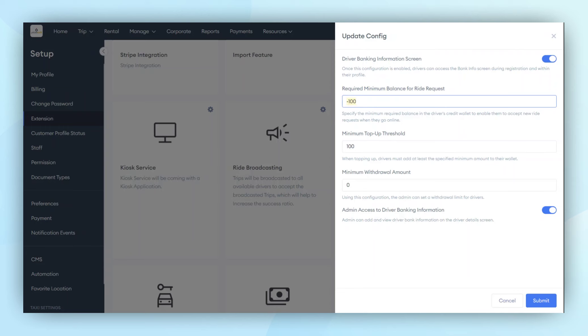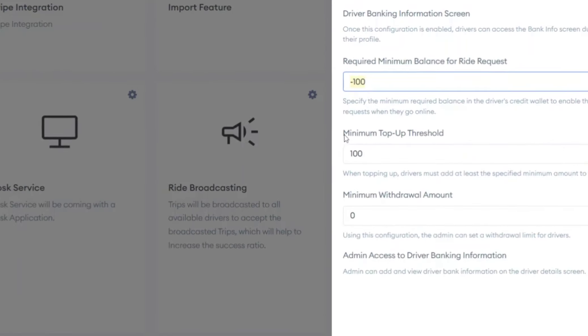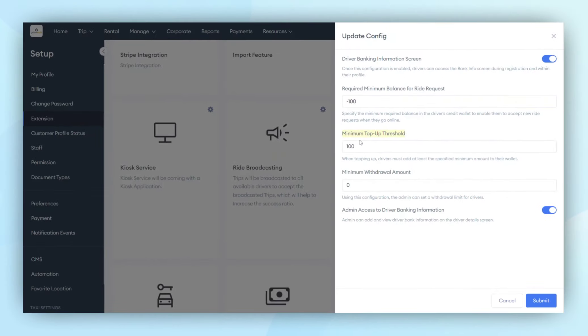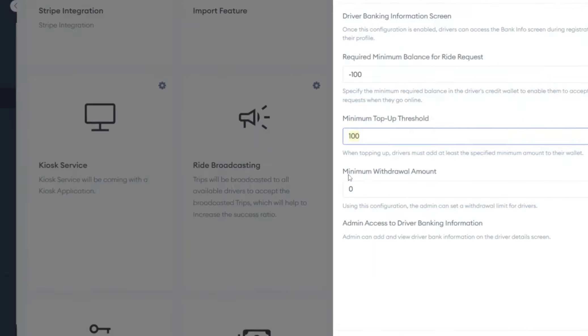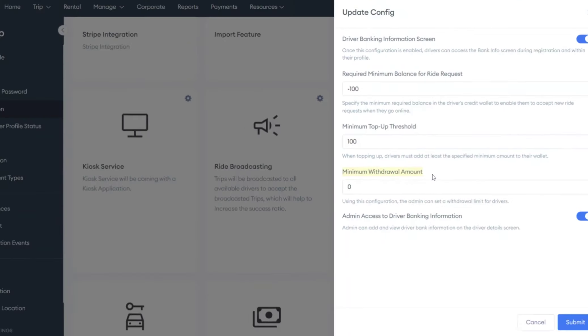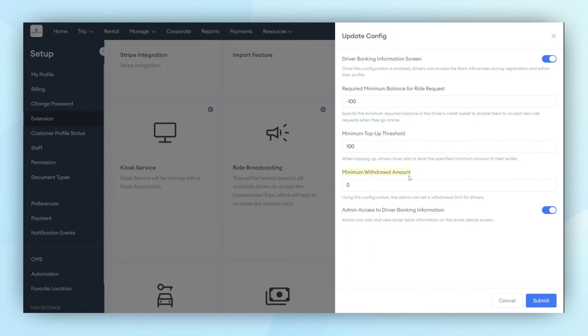The next configuration is Minimum Top-Up Threshold. When drivers top up from the driver application, they must add at least this defined amount. The top-up amount cannot be less than this, but it can be more. The same rules apply for withdrawal amounts. If the amount exceeds this threshold, drivers can withdraw it. If it's less, they cannot.